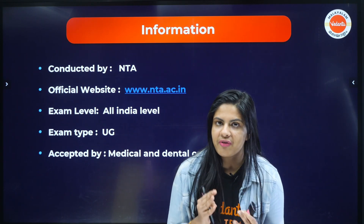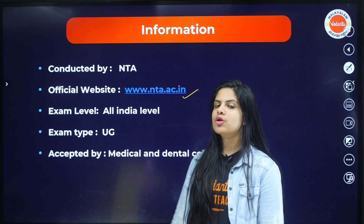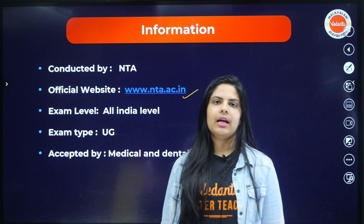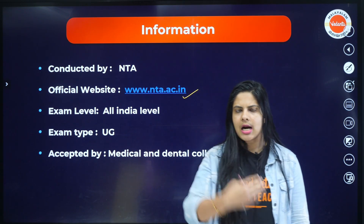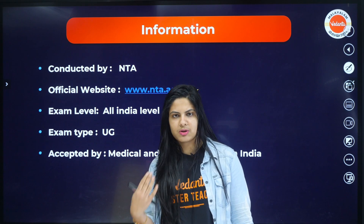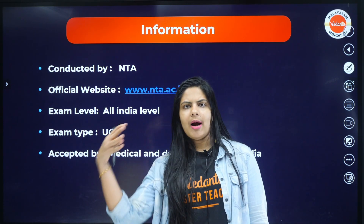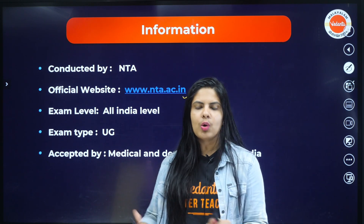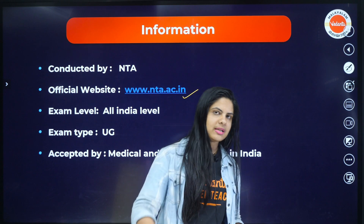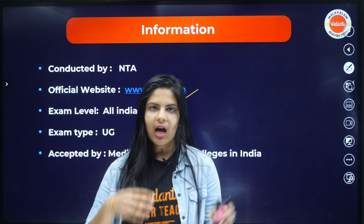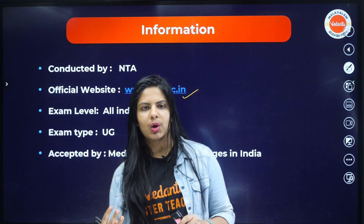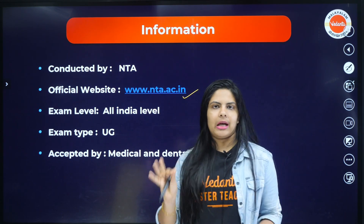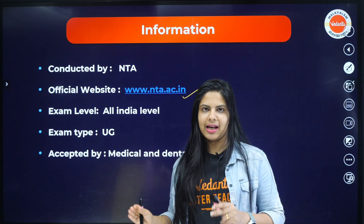NEET 2024. We have an official website: www.nta.ac.in. You can see any updates there. If you are preparing, you will receive information from various sites, but for official updates the official website is nta.ac.in. That is reliable — not fake news.